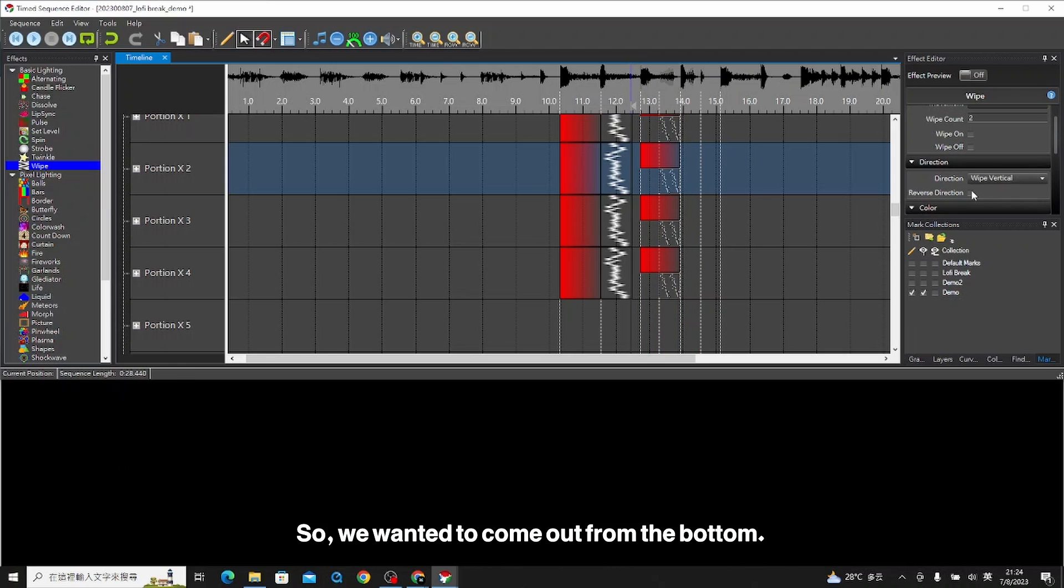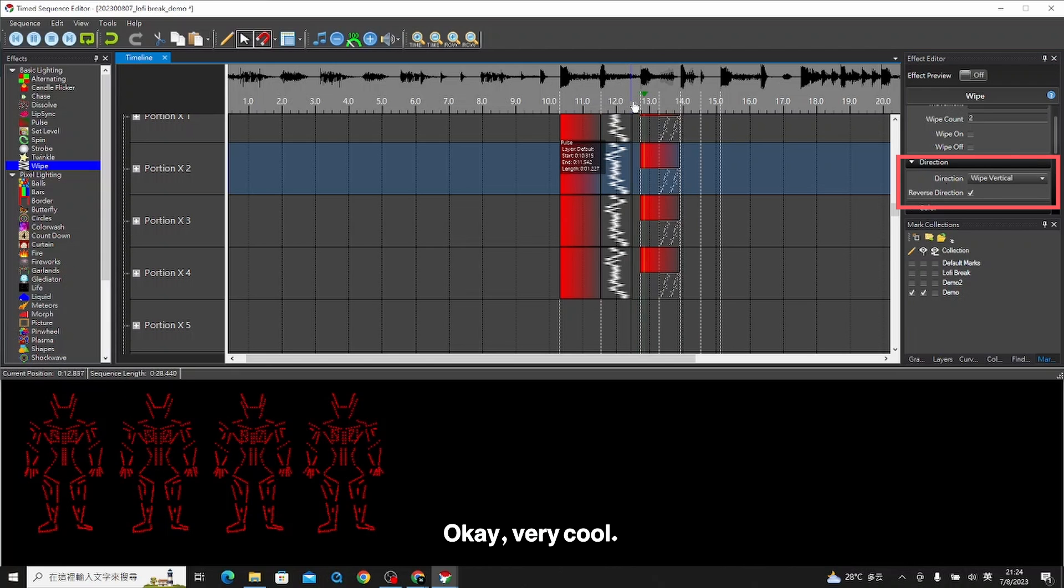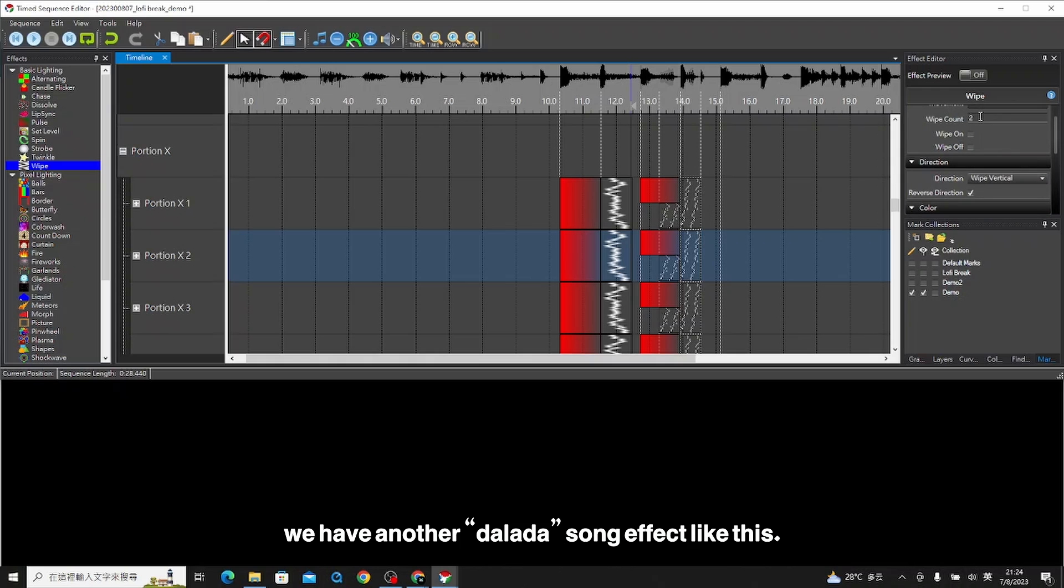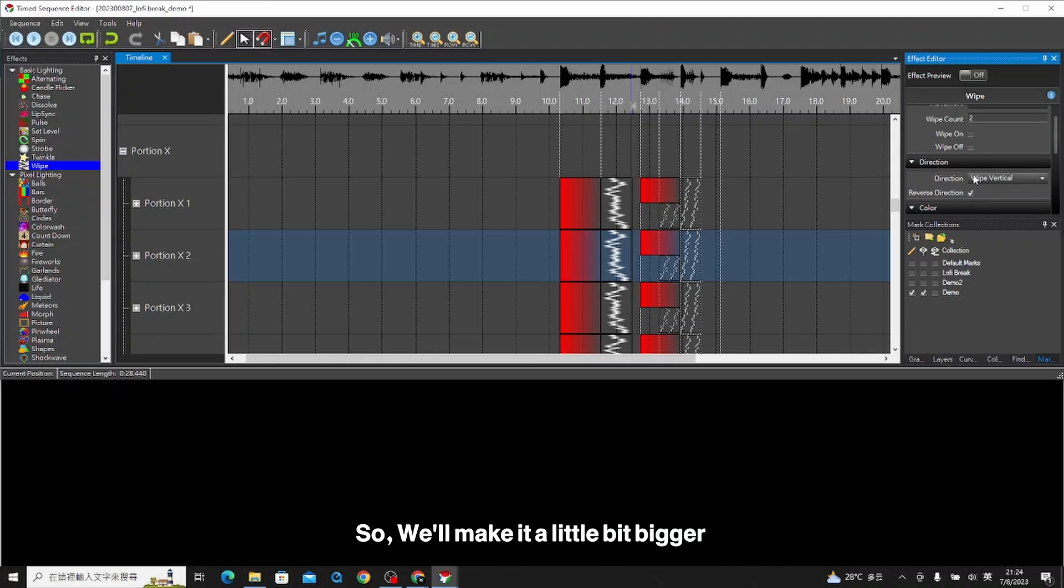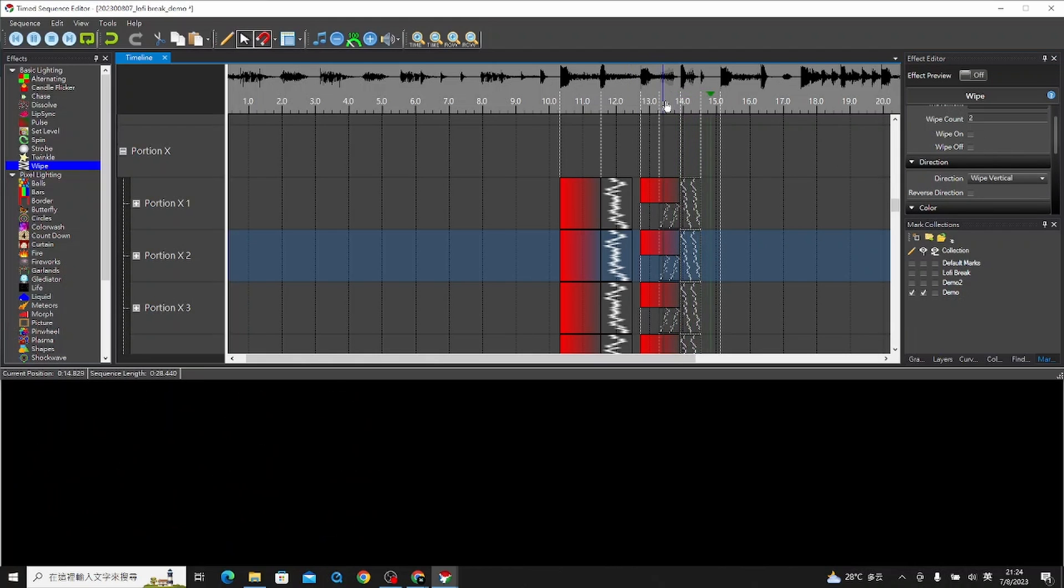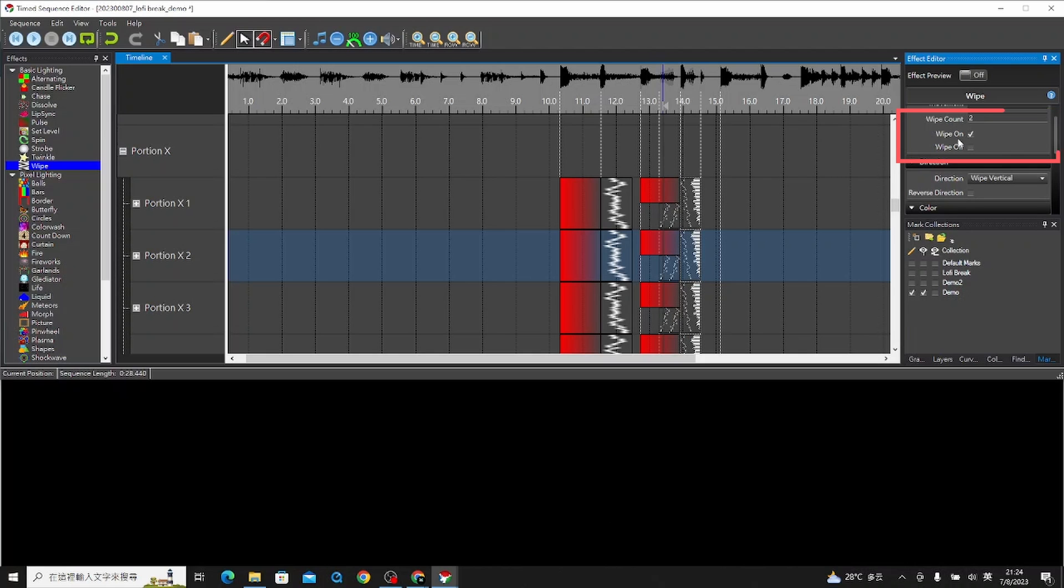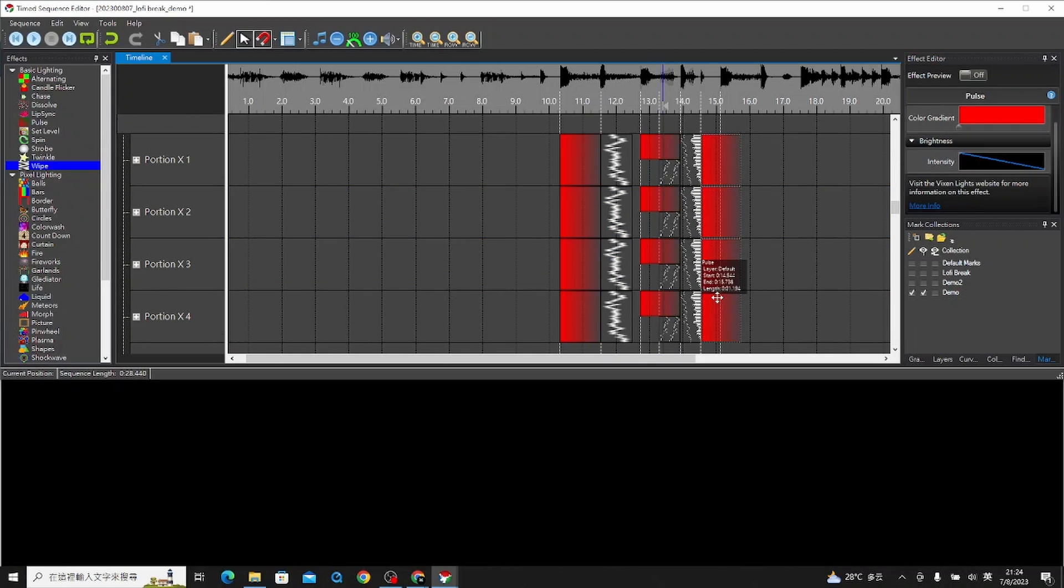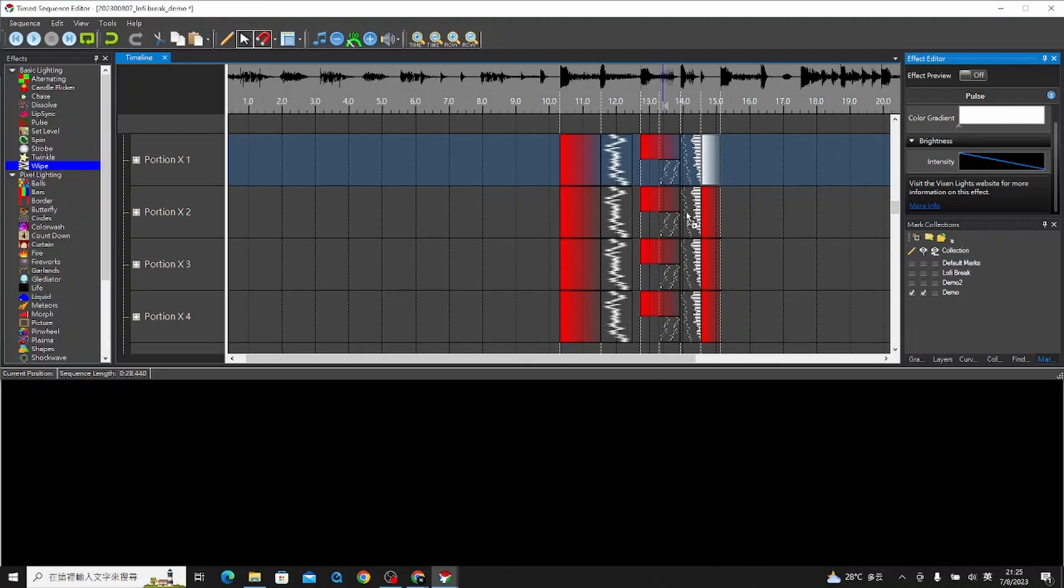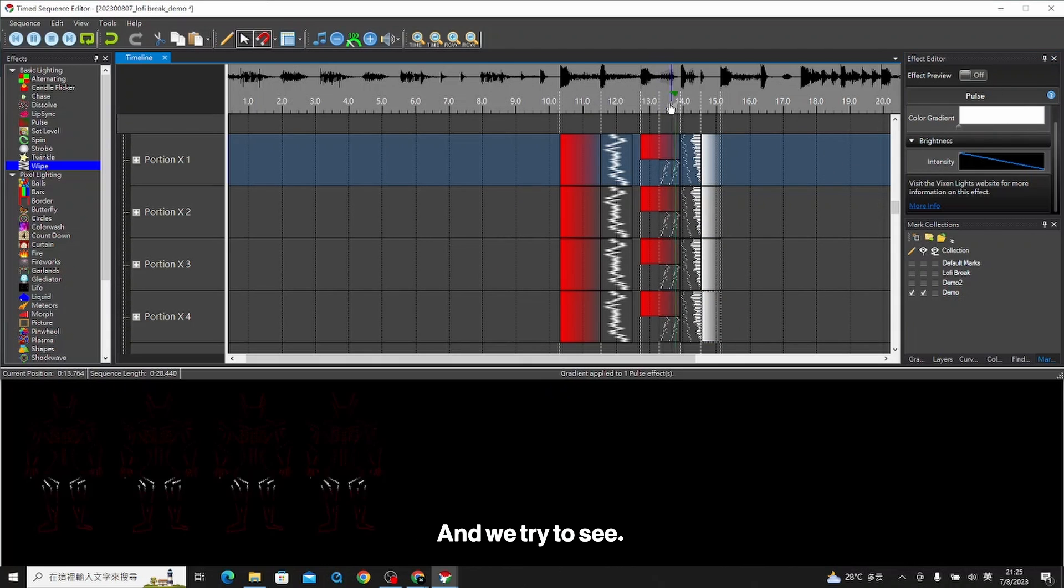If we want it to come out from the bottom, we can check the reverse direction box. Very cool. And then we have another dilata song effect like this. We'll make it a little bit bigger, and then we'll come from the top to the bottom. If I wanted to hold or come out with full color, we can try this one wipe on. Then we make the ending white color.